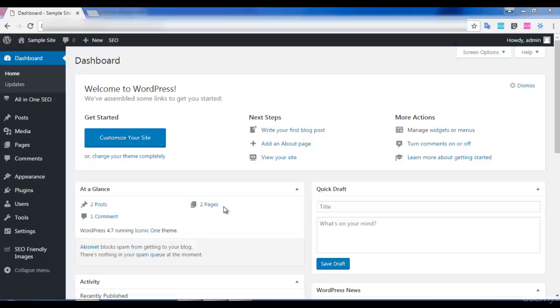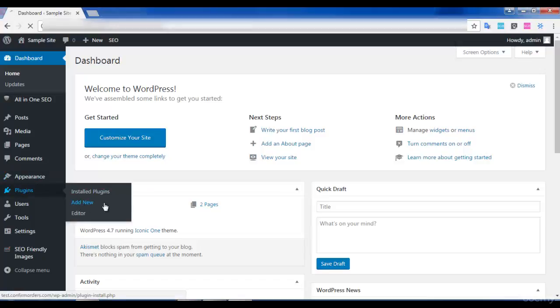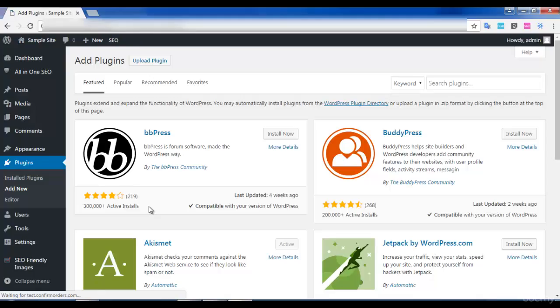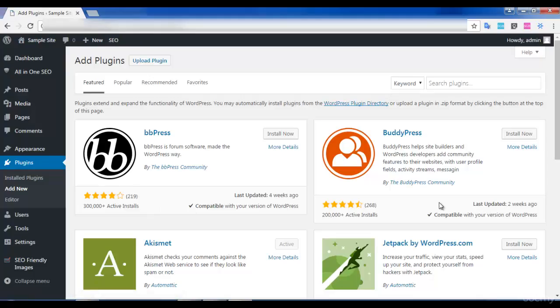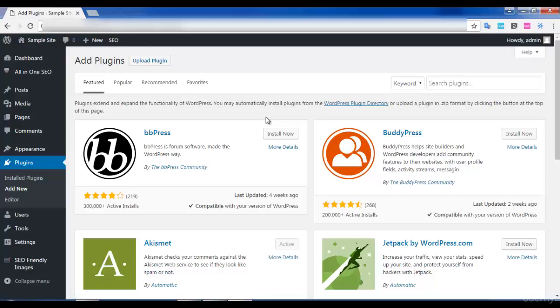You have to click on Plugins and select Add New. As I said, WordFence plugin will help your website to be secured. It prevents your website from hackers. Some of the hackers will hack all your login details and get into your website.